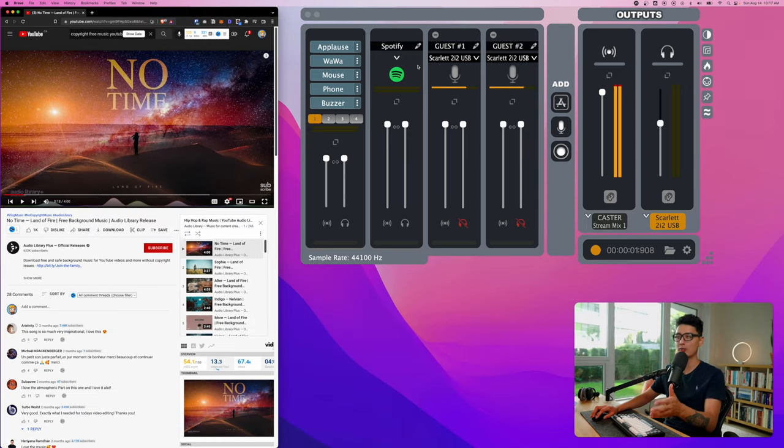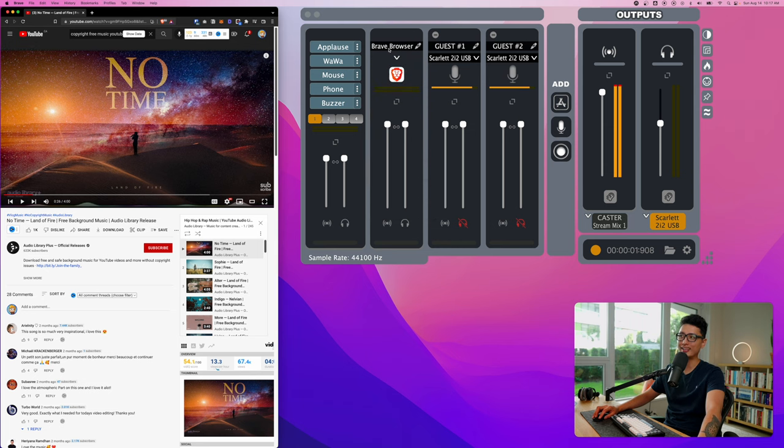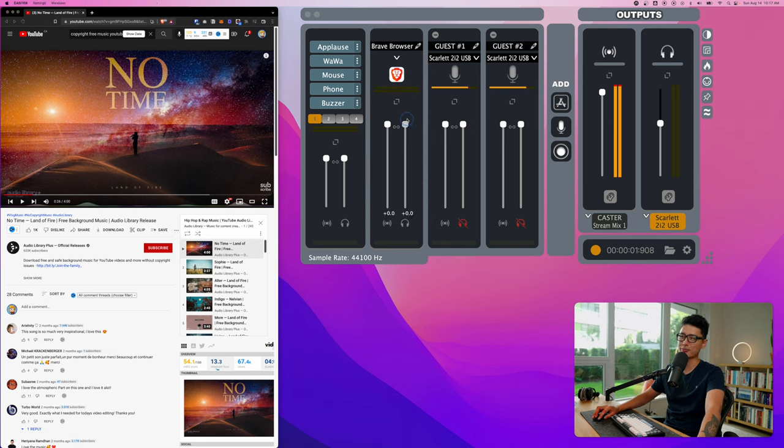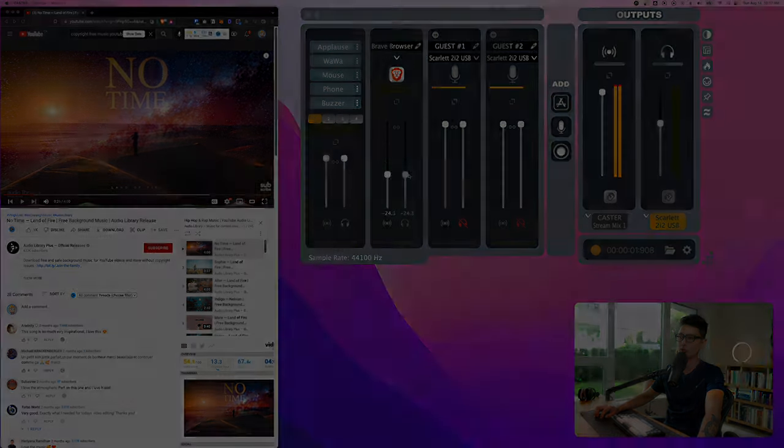If I don't want to play Spotify, I want to play some copyright free music, you can switch back to Brave. Now the music will come from Brave browser. You don't want the background music to be peaking and super loud, you always want to bring that level down.